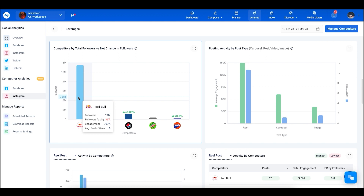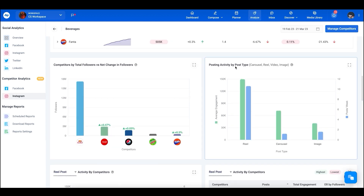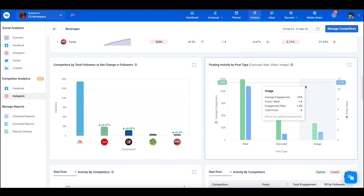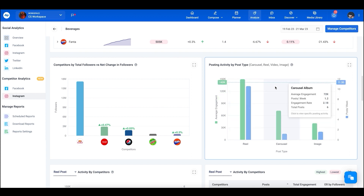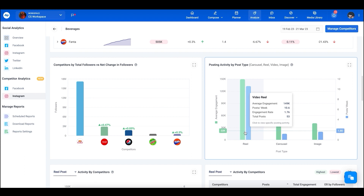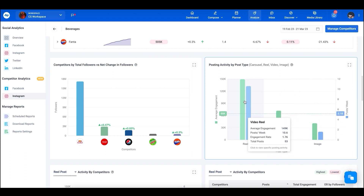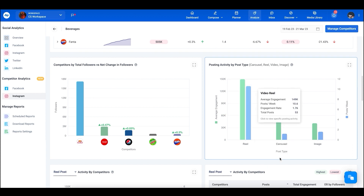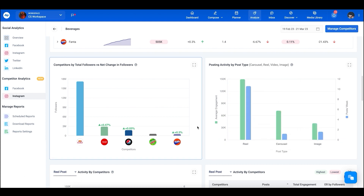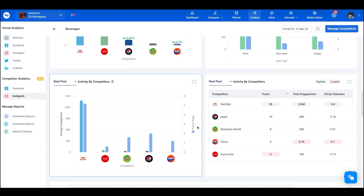Now let's talk about posting activity by post type — you'll see post types such as carousels, reels, videos, and images. This is an average overview of which post type is performing better. Reels are doing the best in terms of engagement and posts per week, followed by carousels and then images.